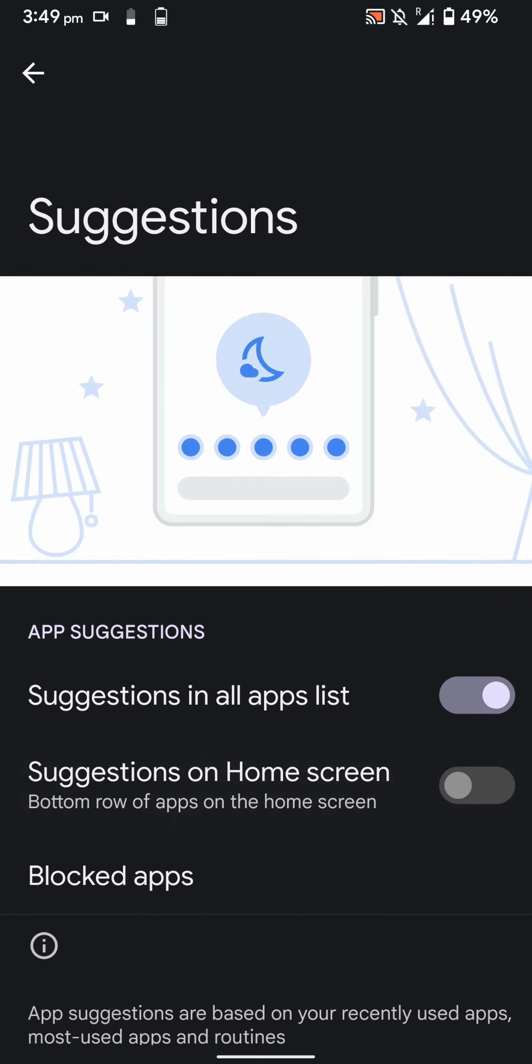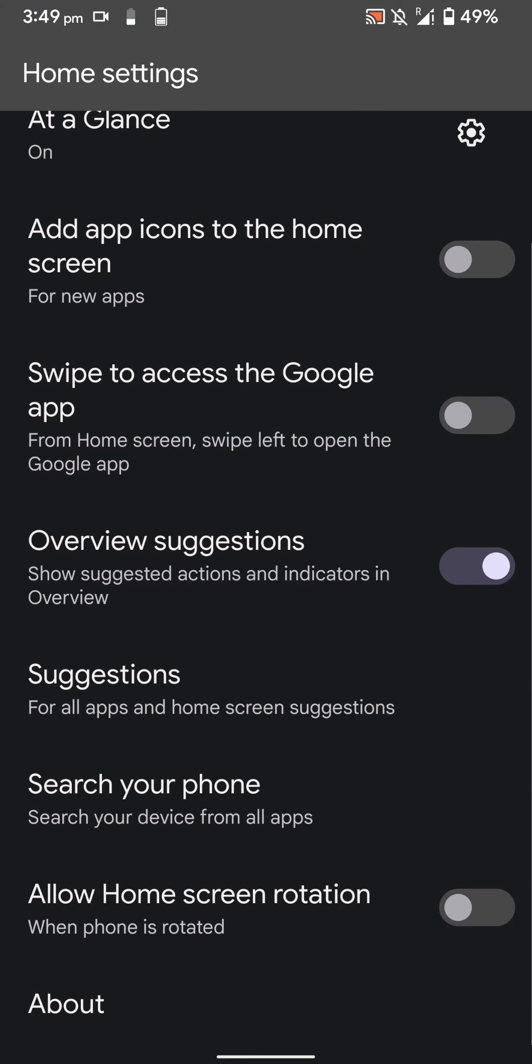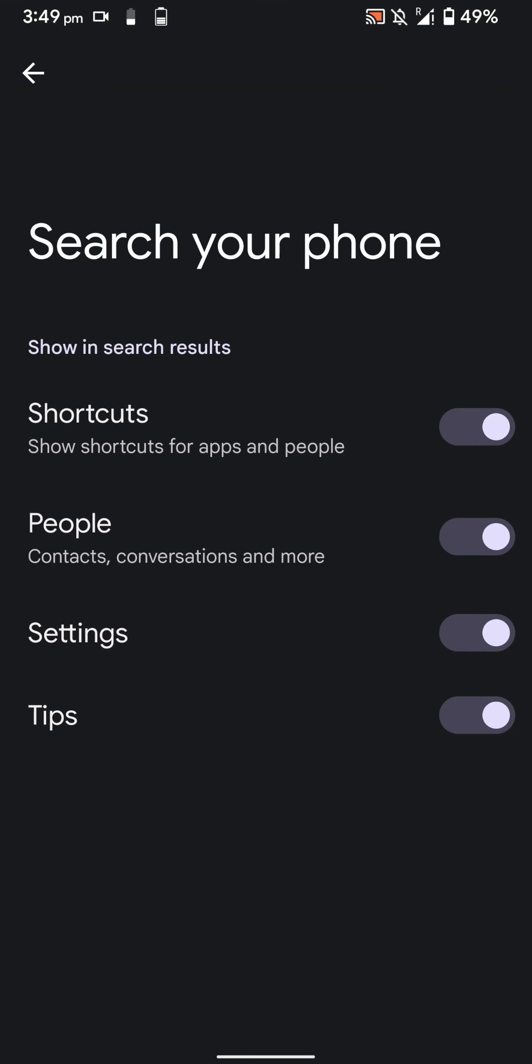I disabled that for the home screen. You can allow home screen rotation, and these are the things you can search from within your launcher. You can disable some of these if you want.